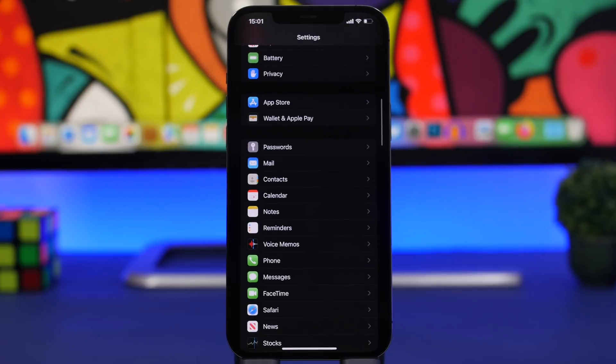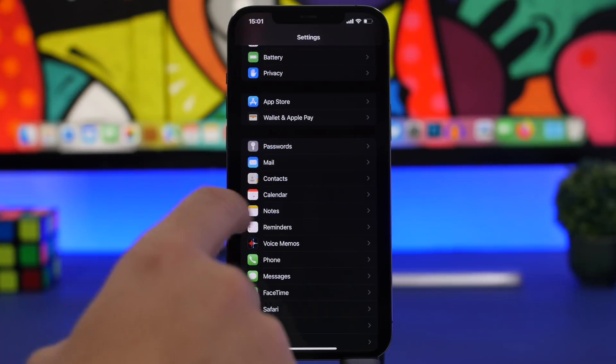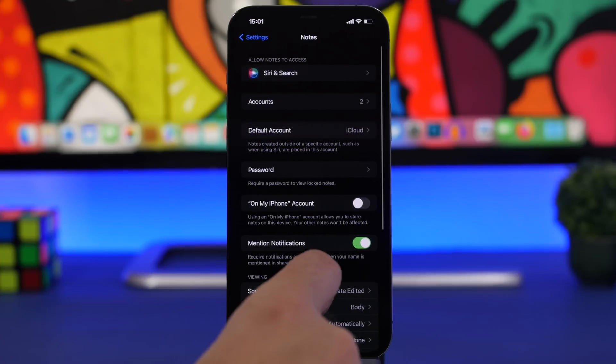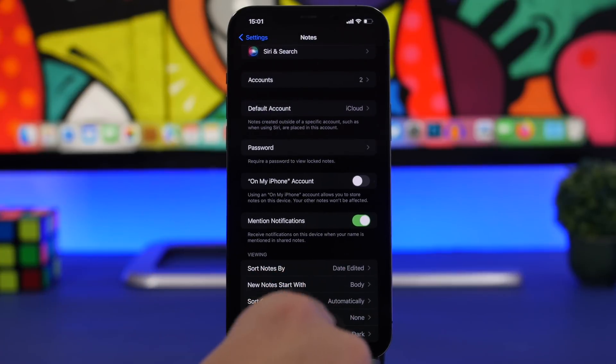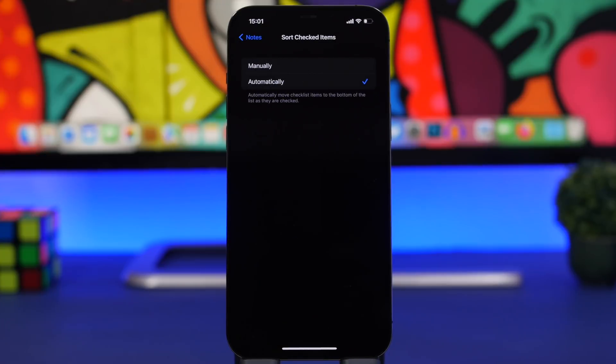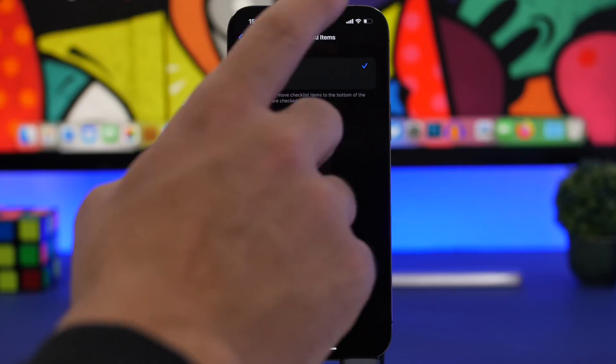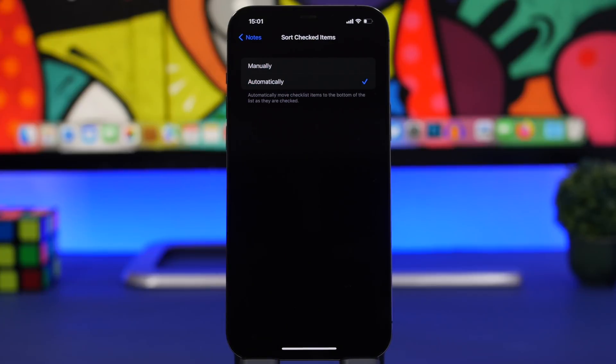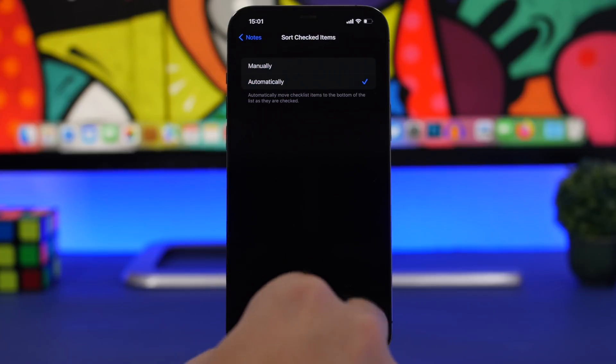Next up we're moving to Notes. Go to Settings, go to Notes, and right here you'll have Sort Checked Items. When you create a checklist, this is how you sort your items. Don't leave it on manual - automatically is of course the best choice.